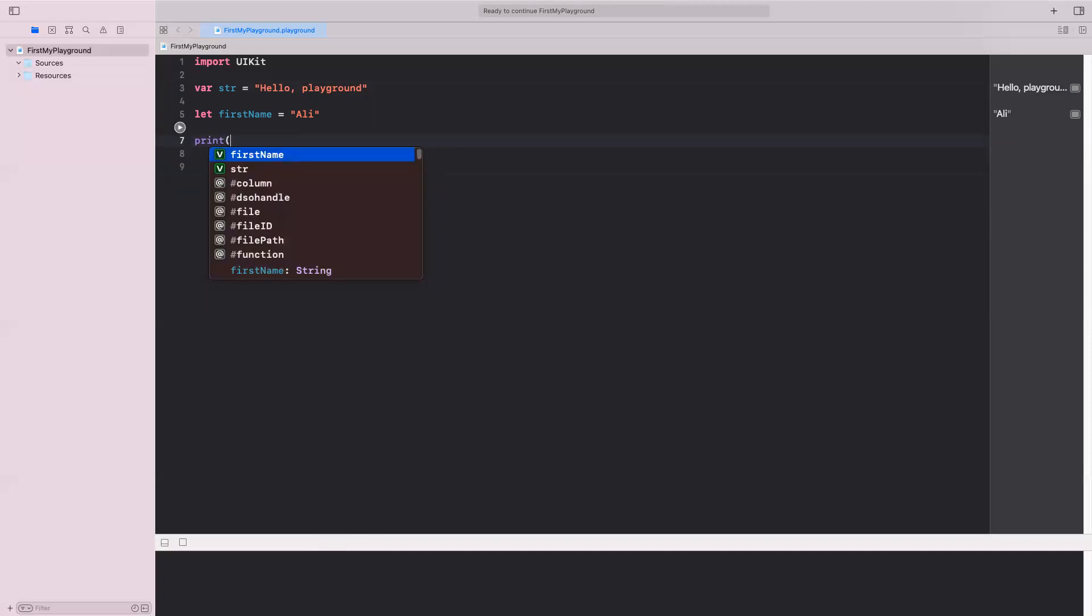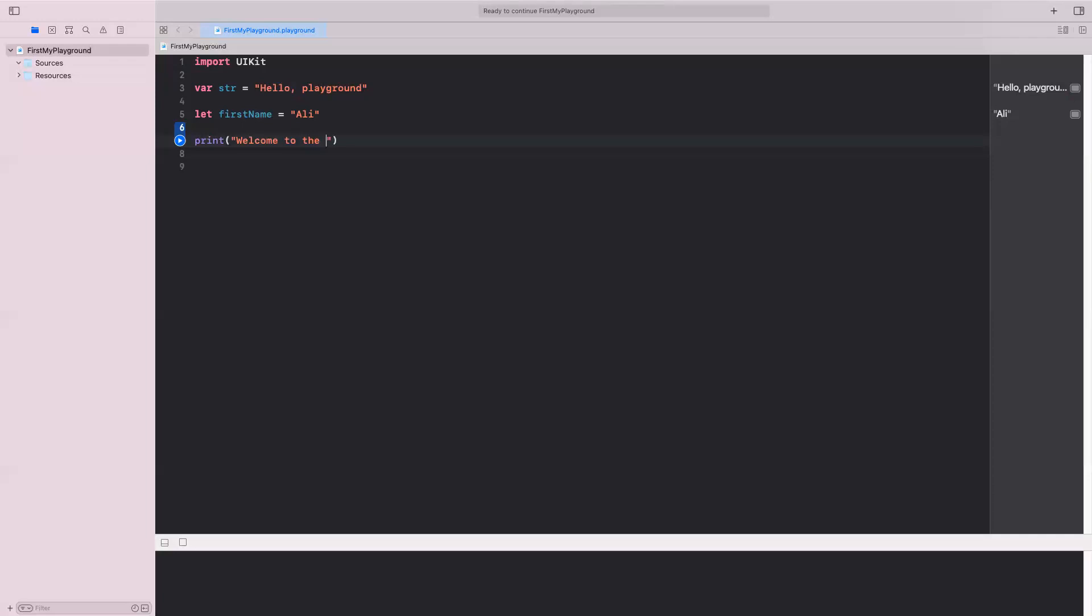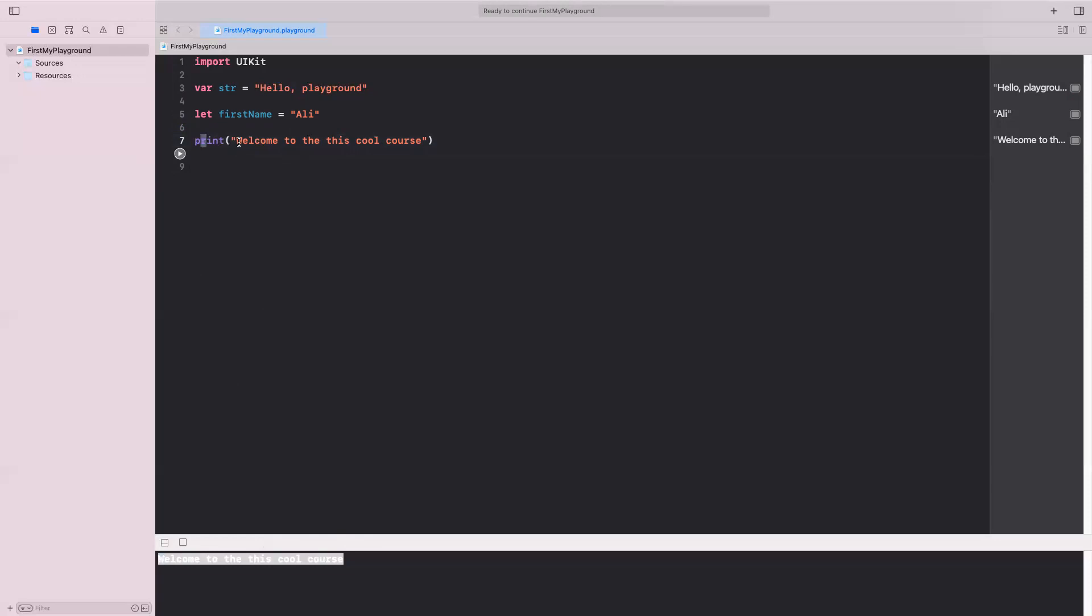But what if I want to show the result and I want to show it in this debug area or in this console? What you can do, you can say print. We will put a couple of print statement. Welcome to the Swift course. Right now, if I run this now, notice these are already run, so I don't need to run them. Now, if I run this, it will tell me here, welcome to the Swift course.